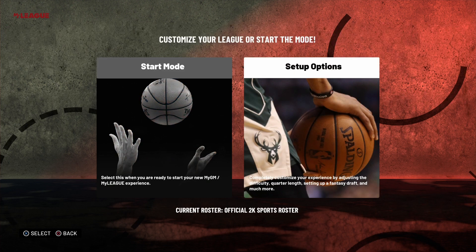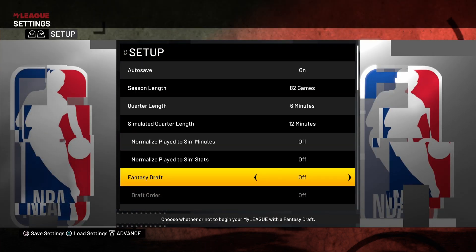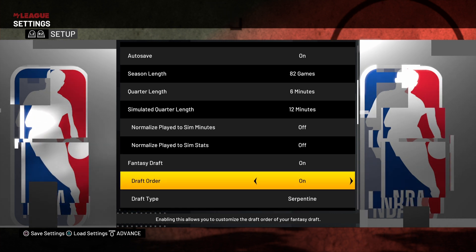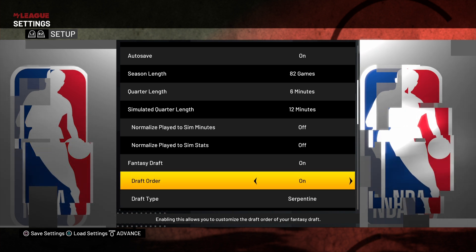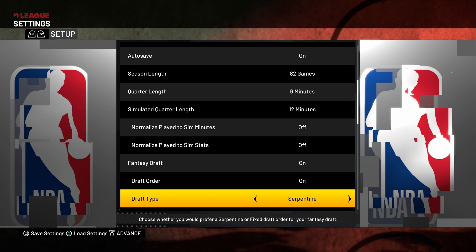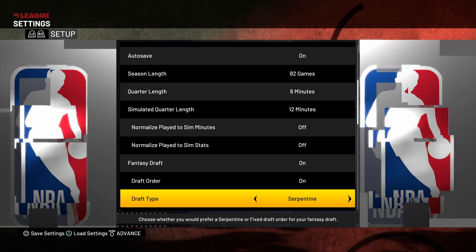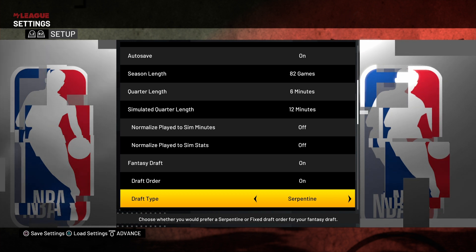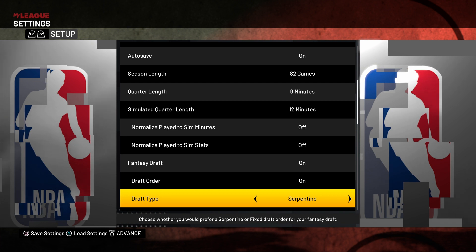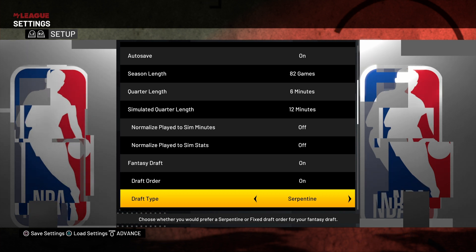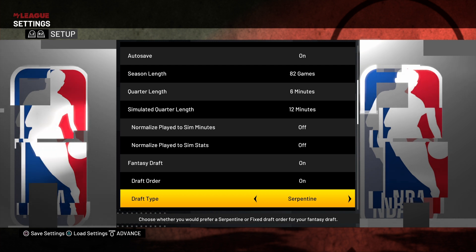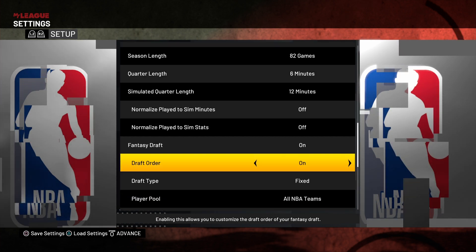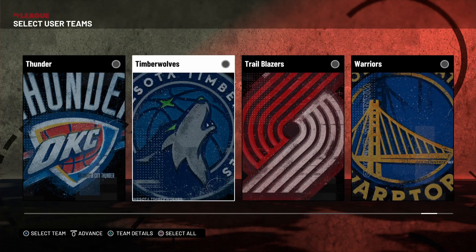You turn it on by going over here into set up options when you proceed. If you want to be the one to choose who gets draft pick number one, number two, you turn that on; if not, turn it off. For draft type: serpentine or fixed. Fixed is where you go one to thirty every single round. Serpentine is where it goes one to thirty, then thirty to one, then one to thirty, and so on. Then you click options to advance.